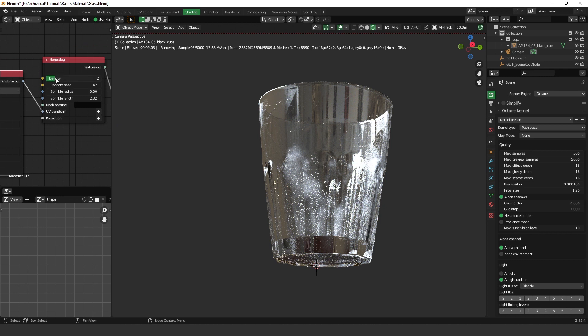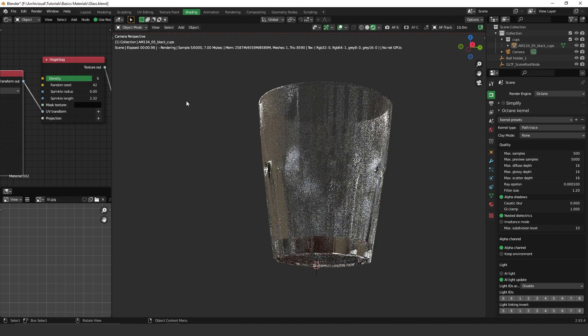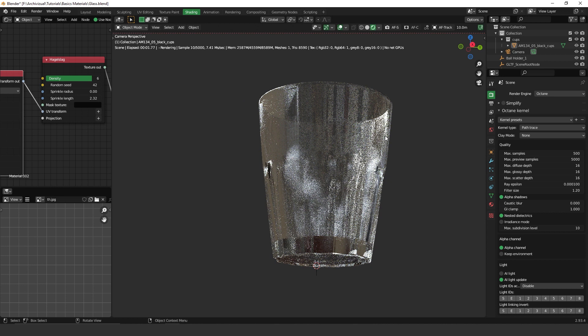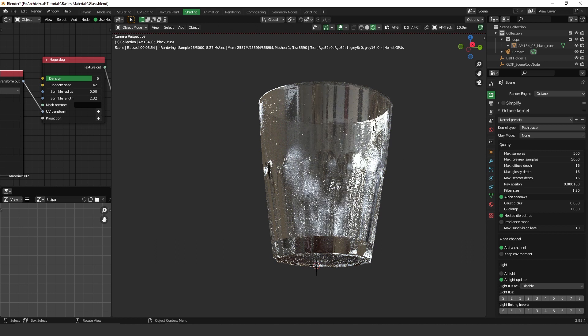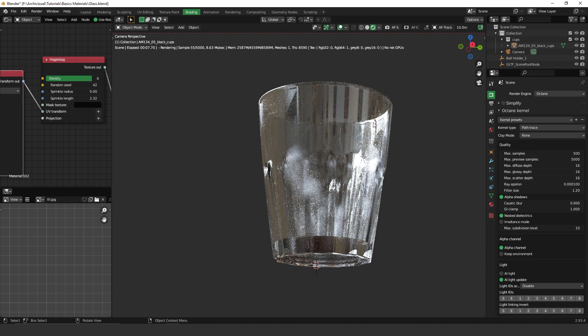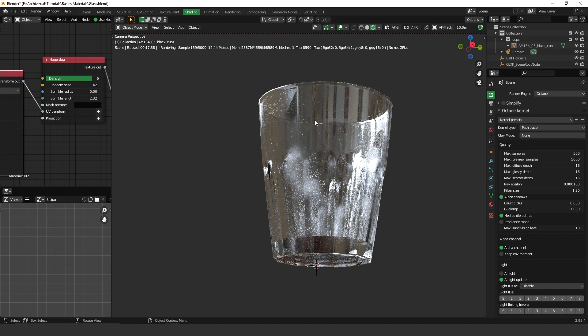Also, the density, you can always adjust it to have like more of these scratches. But be careful. As I said, you have to be subtle on what you are doing on your materials. Otherwise, it can look like fake material, or it will always depend on the situation you are working on.